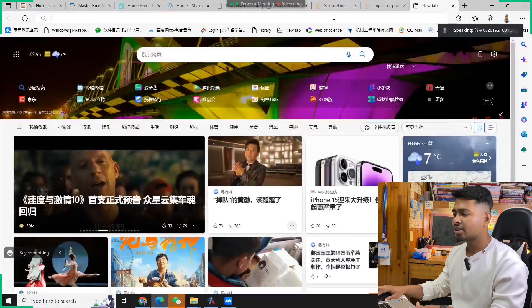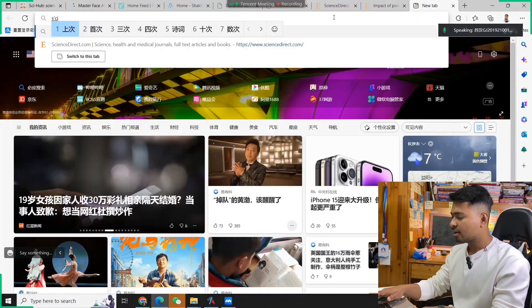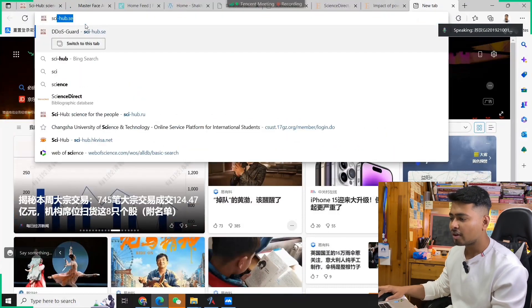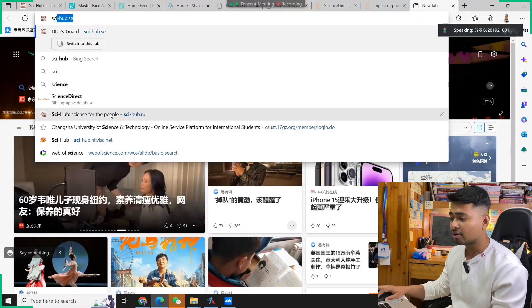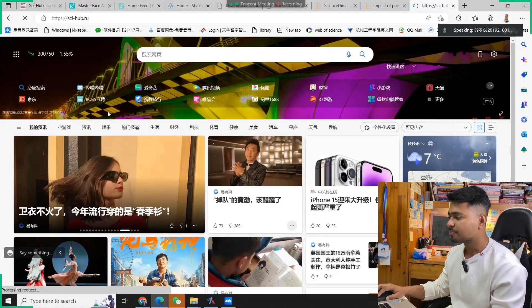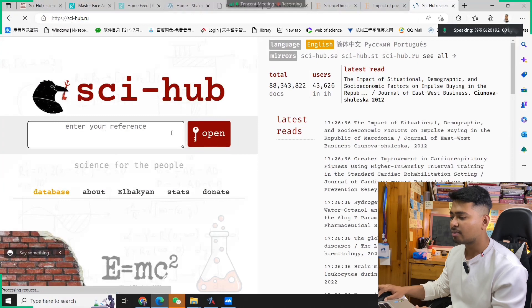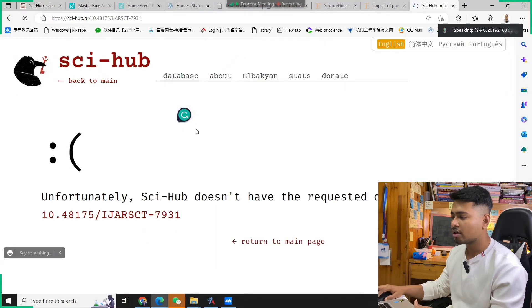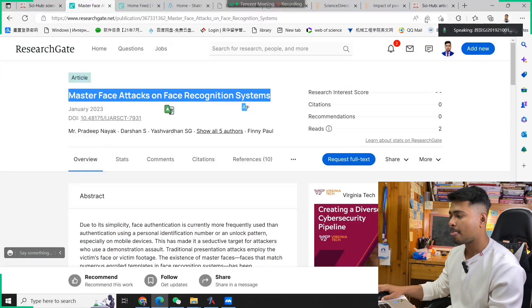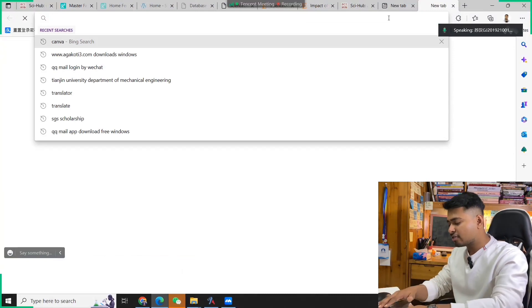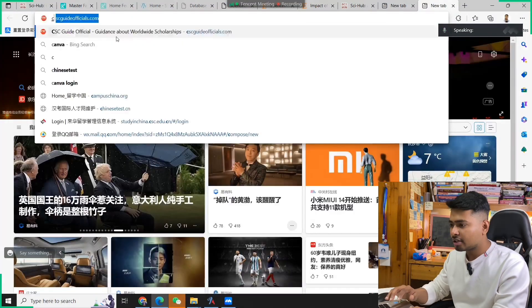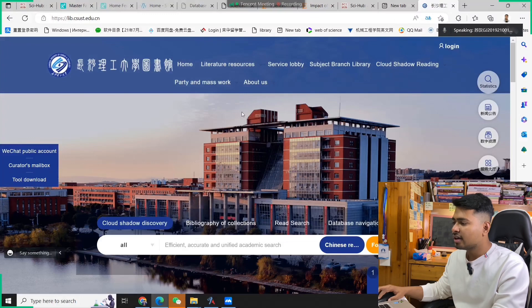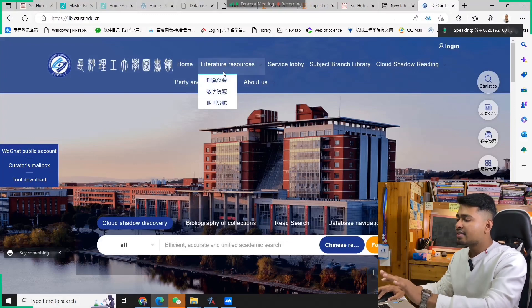When you come to search in your web browser, type the Sci-Hub URL: sci-hub.ru. Paste that DOI number and try to open it. You see — you didn't get the file. So since I'm studying at Changsha University of Science and Technology, I will use our university website to download this paper. Let's search for the Changsha University of Science and Technology library.